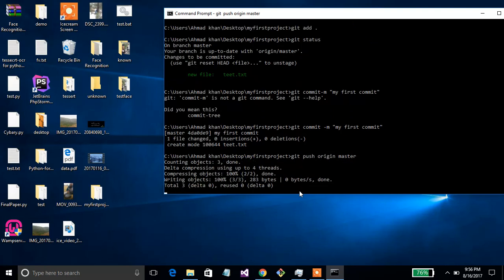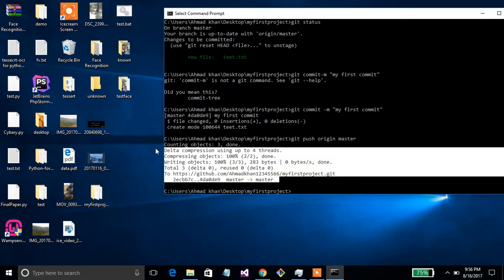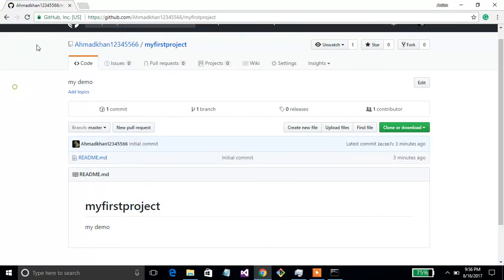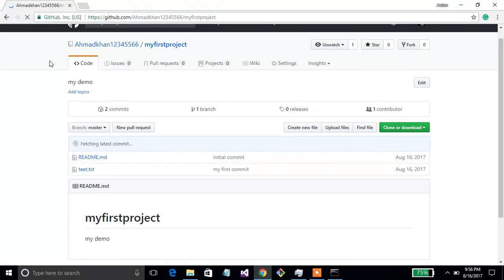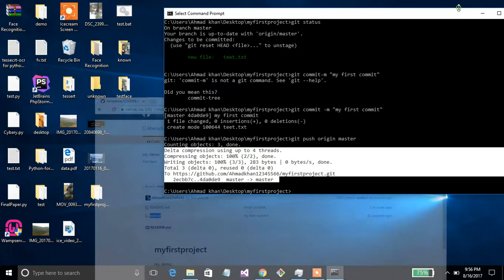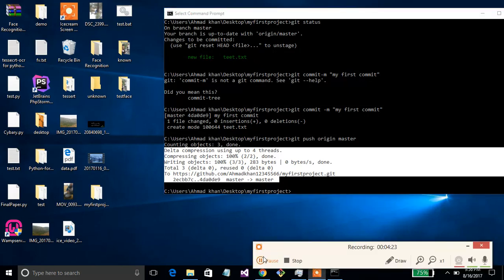Press Enter. This project is now updated on GitHub. You can refresh the page and see your files there. The commands are in the description below. Please like and subscribe, and if you have any query, feel free to comment.